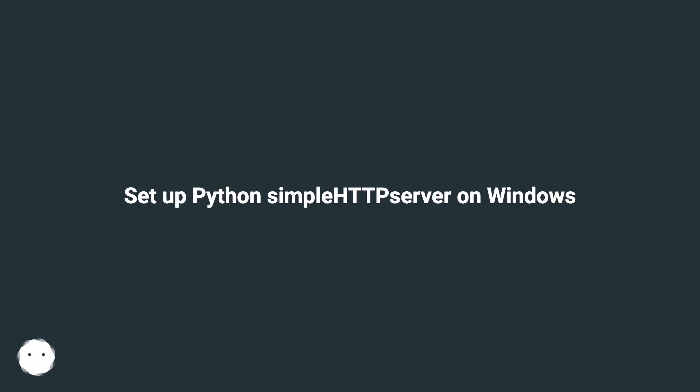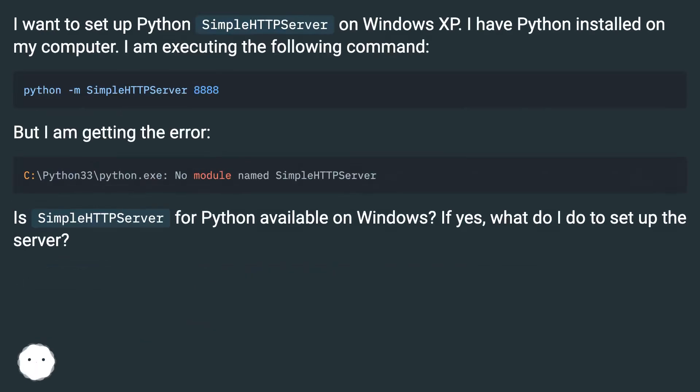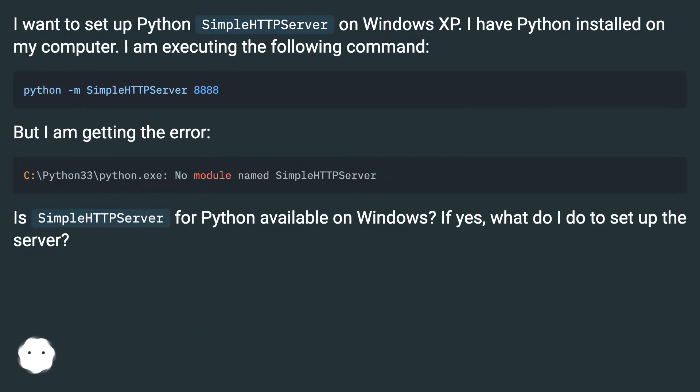Setup Python SimpleHTTP Server on Windows. I want to set up Python SimpleHTTP Server on Windows XP. I have Python installed on my computer. I am executing the following command. But I am getting the error.